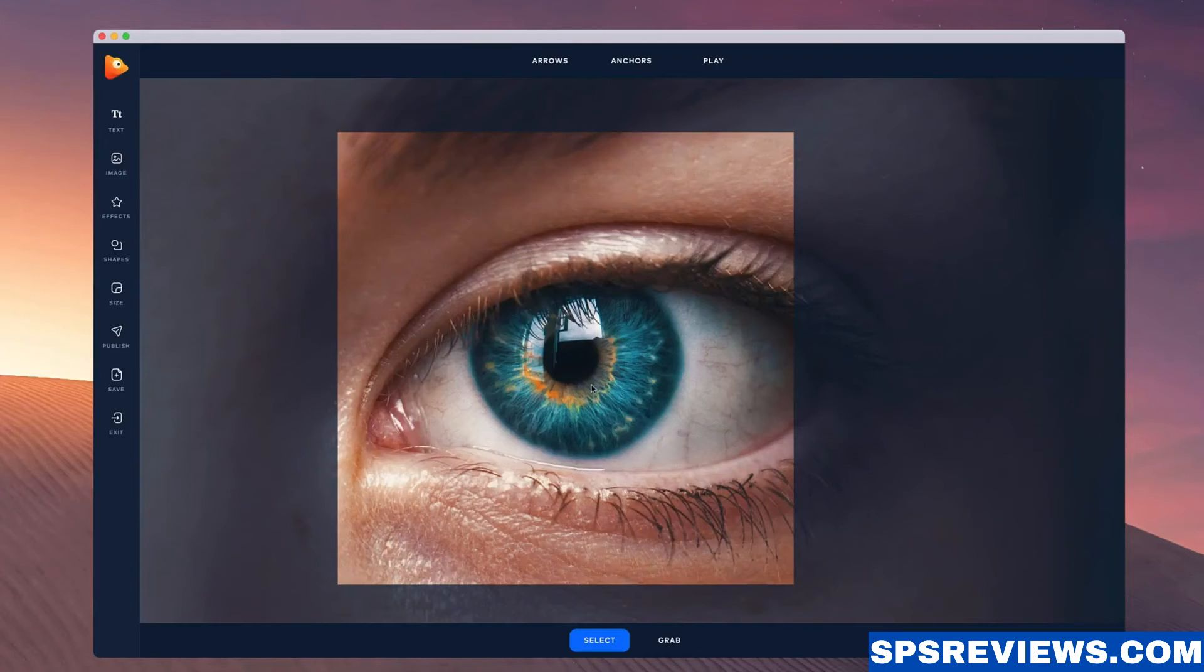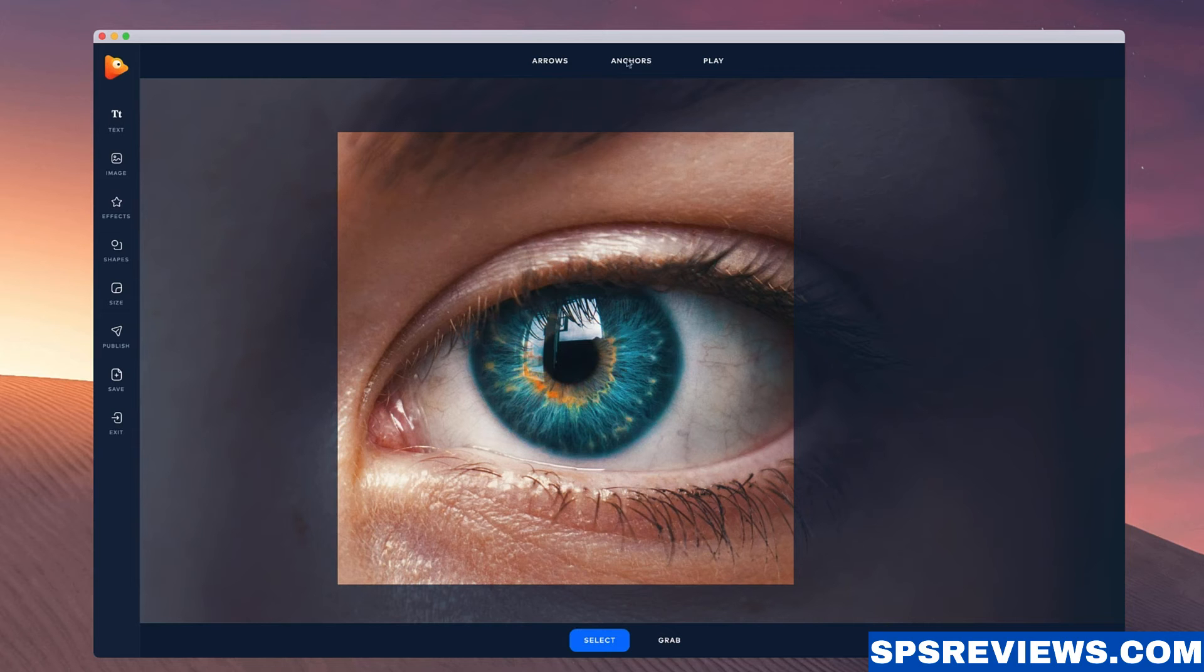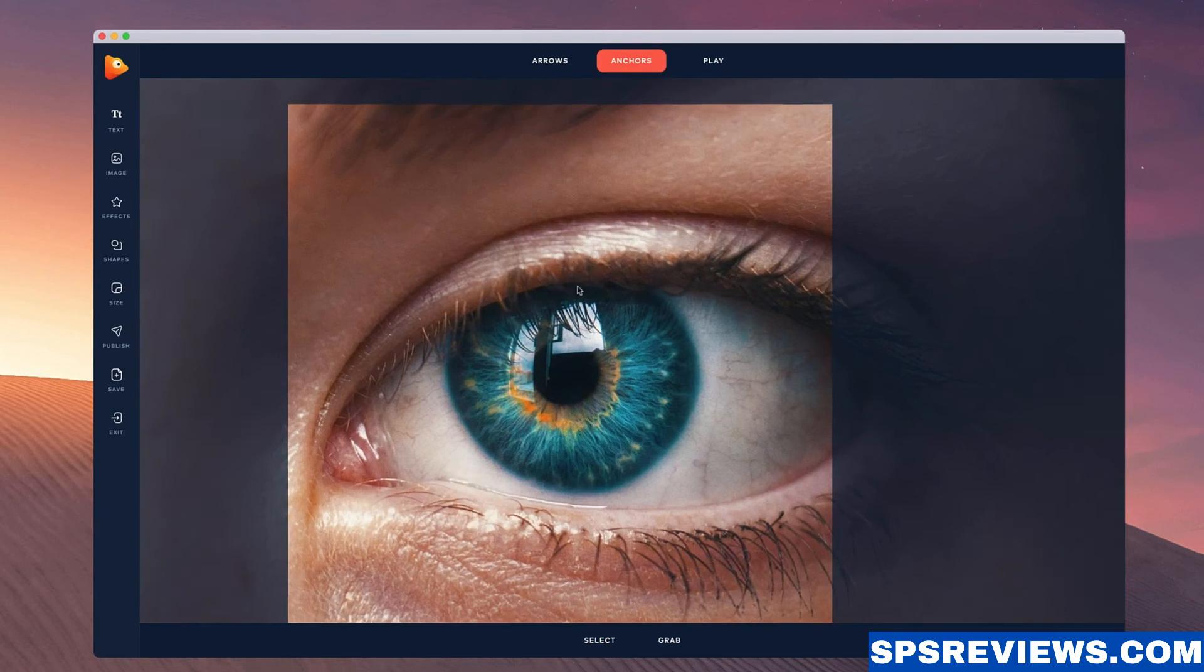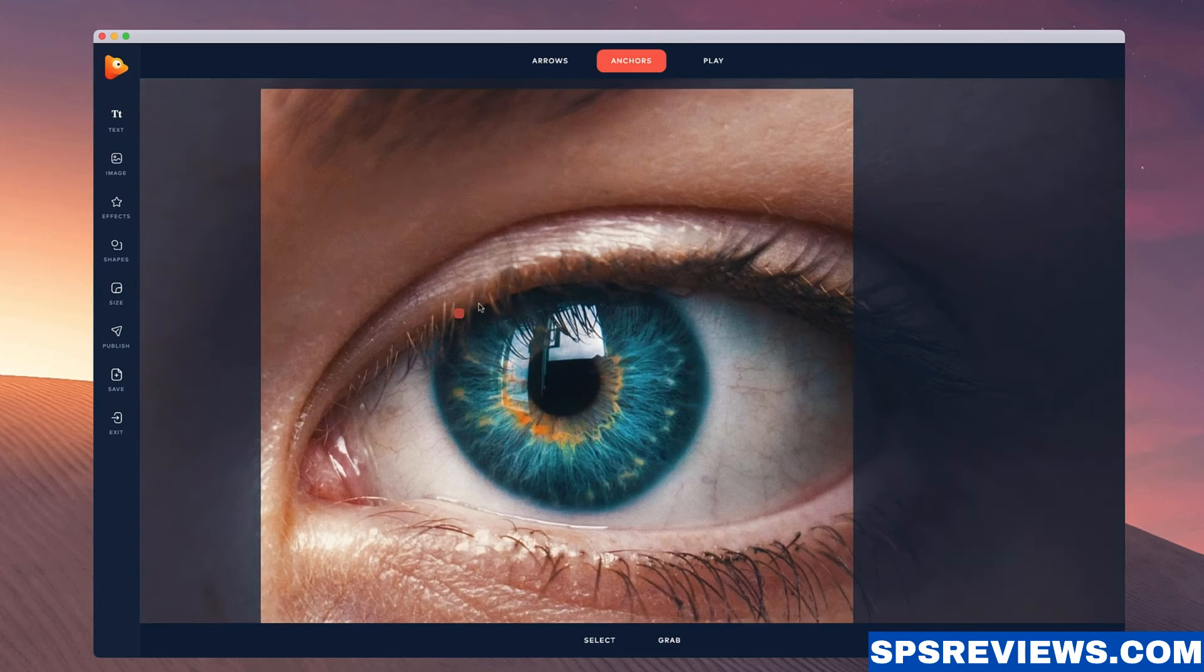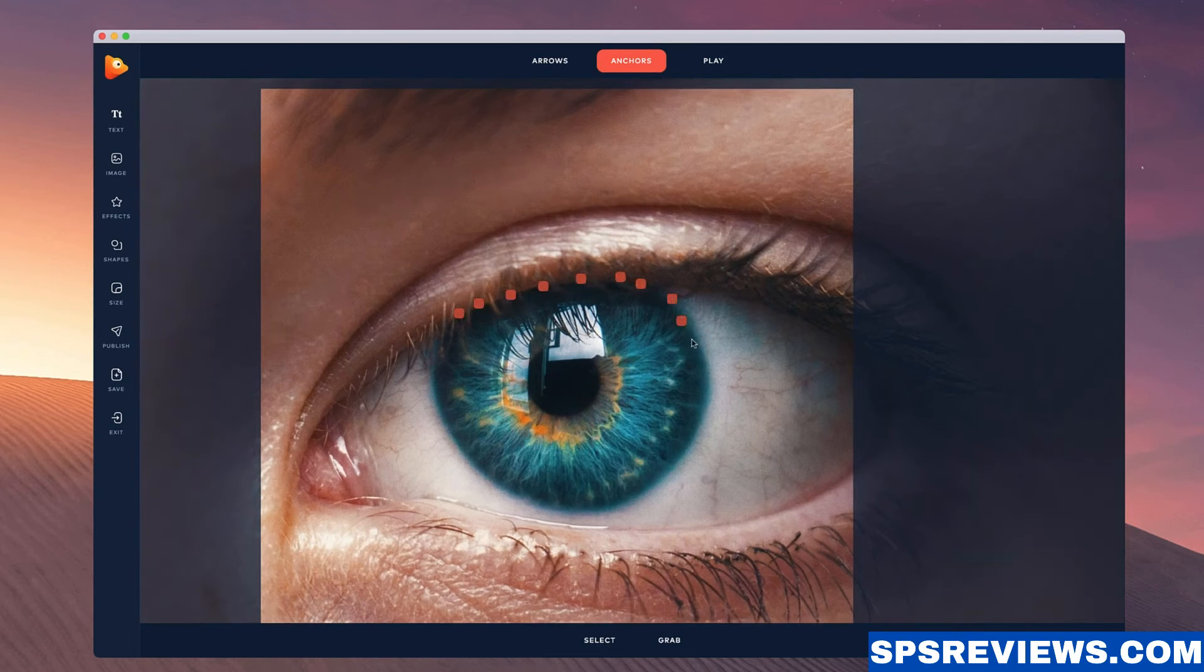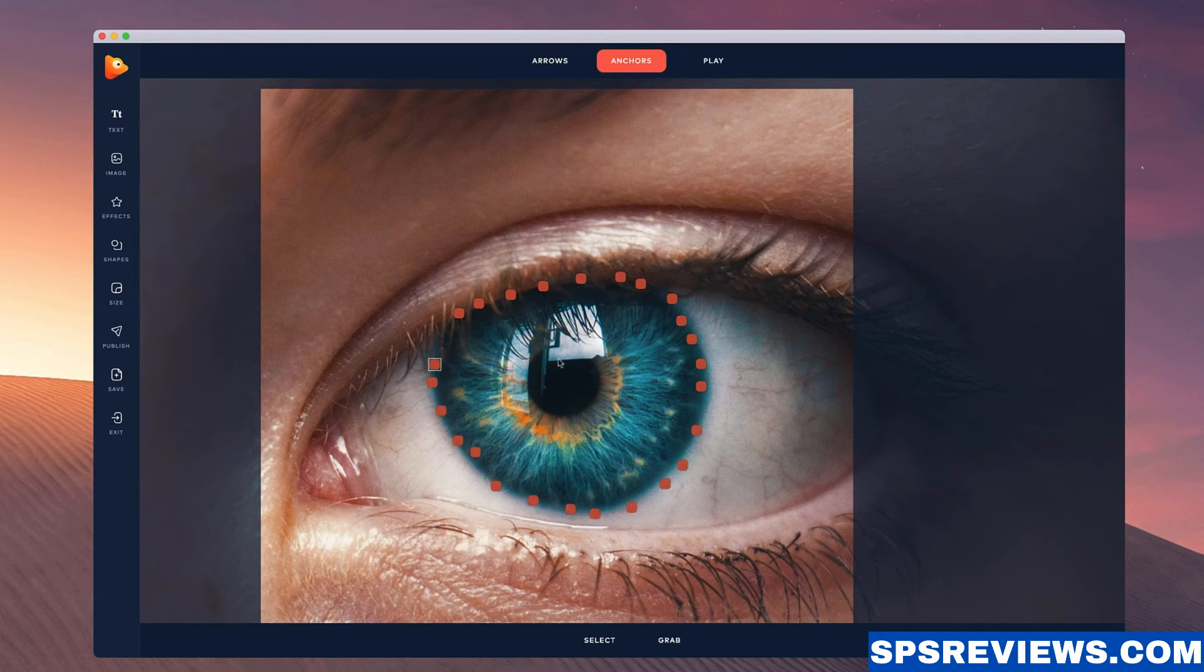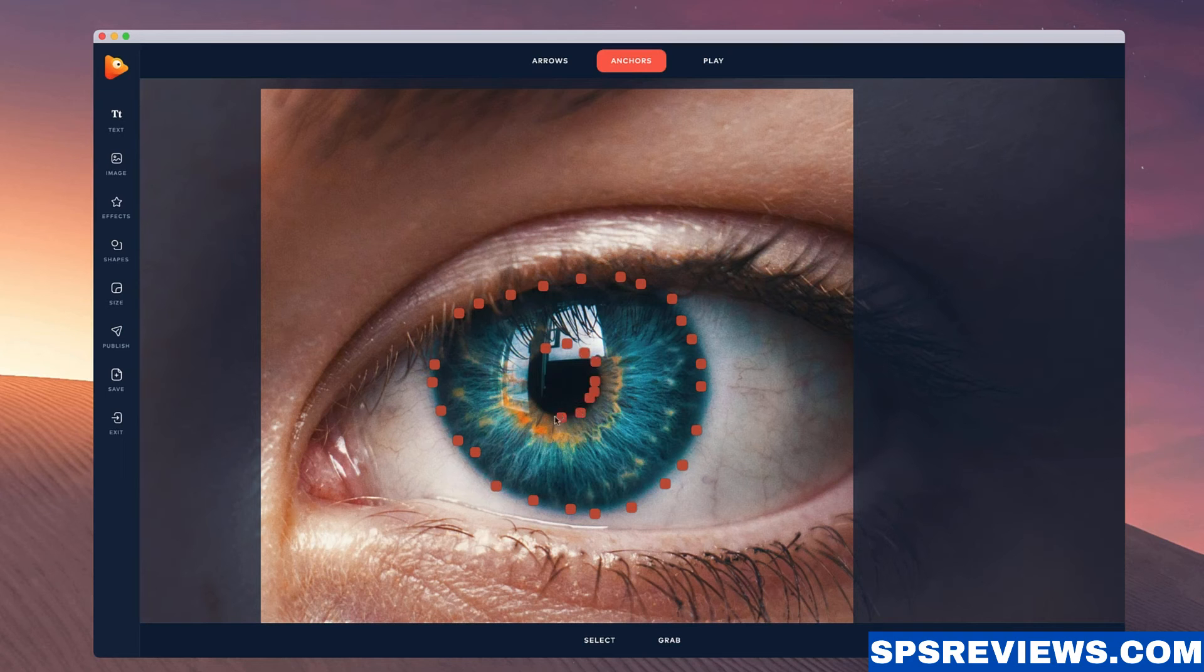I'm going to show you how to animate an iris inside Photo Vibrance. So what you want to do is first of all just draw out the anchor points where you want the image to stay still. So I'm just going to draw around this iris here. And also I'm going to draw around the pupil and the inside of the eye like so.